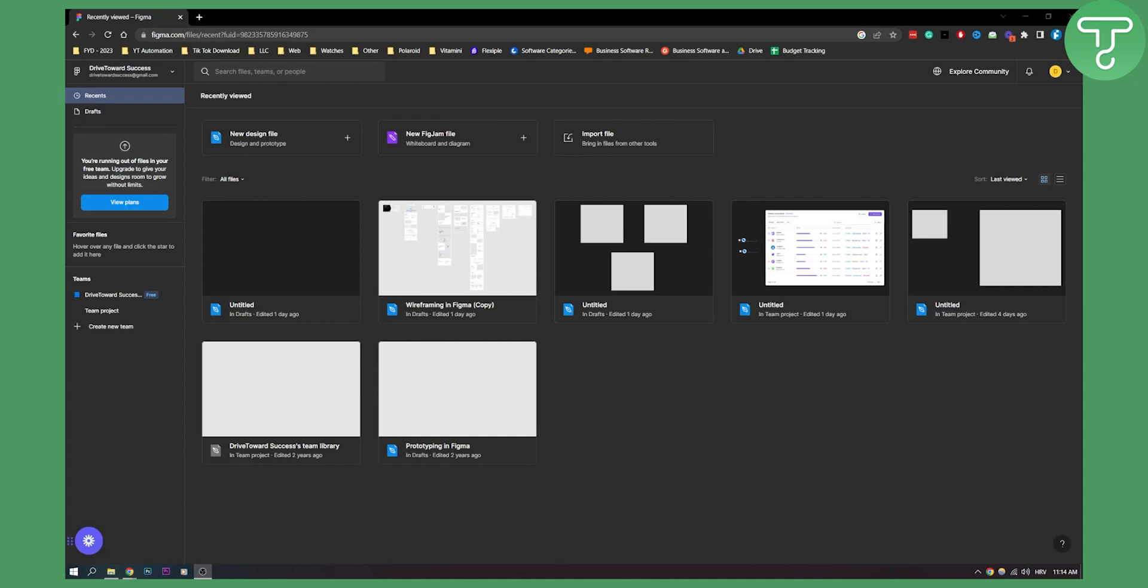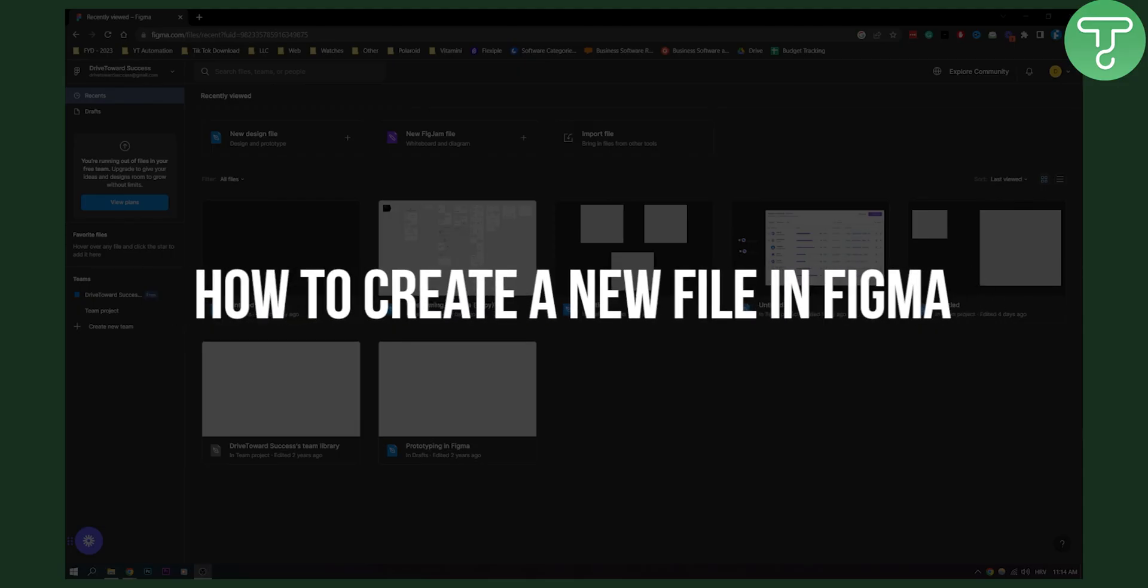Hello everyone, welcome to another video. In this video I will show you how to create a new file in Figma.